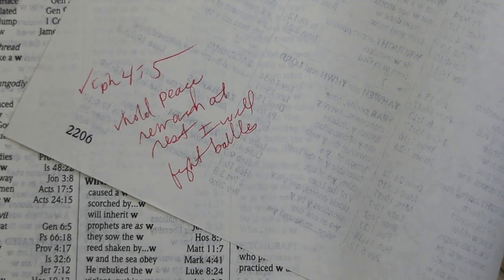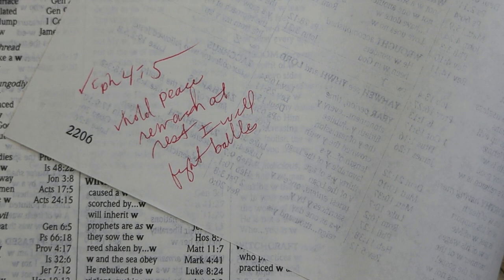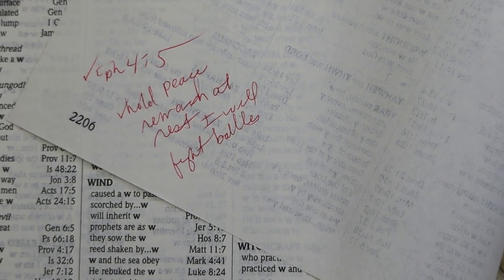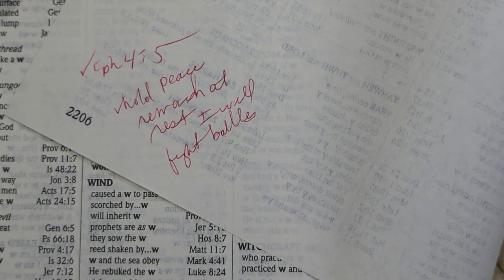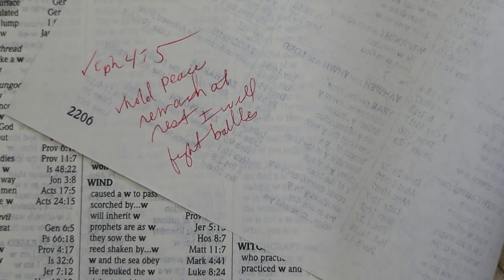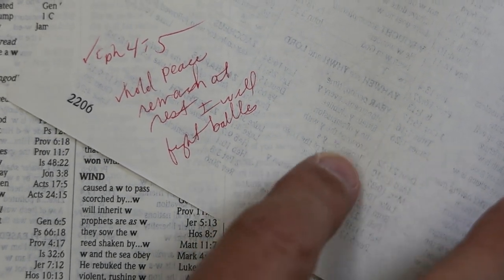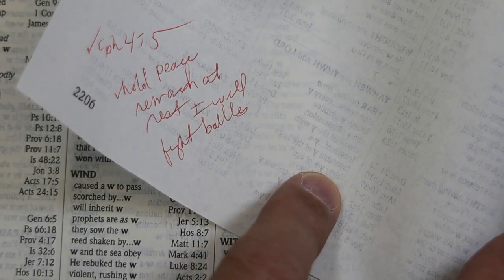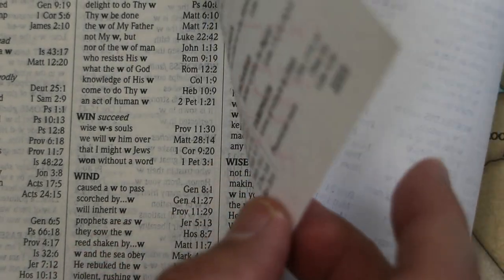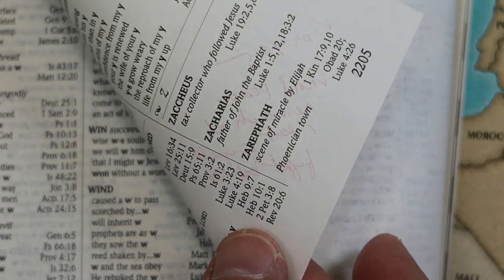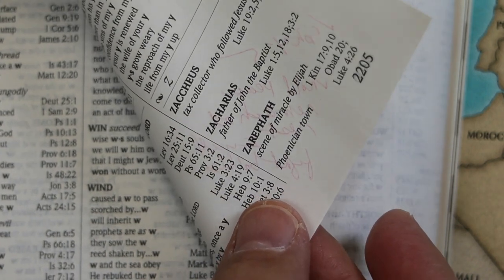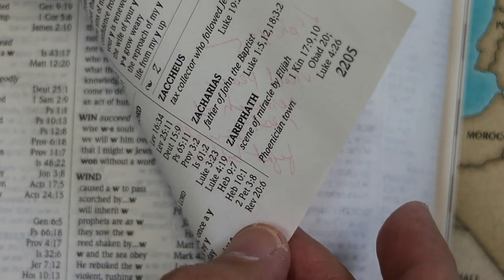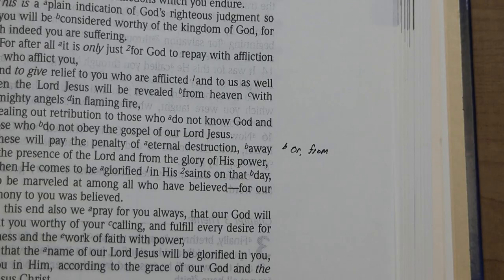These were used copies from a used bookstore, so there is writing in them. A note placed by the previous owner at the end of the concordance demonstrates the kind of show-through you get — it's certainly noticeable, but perhaps not too bad. That was the 77 edition.